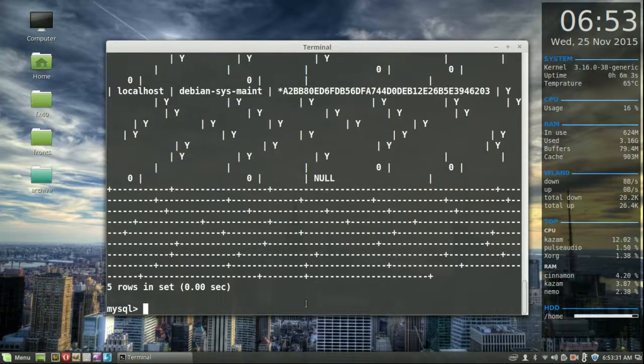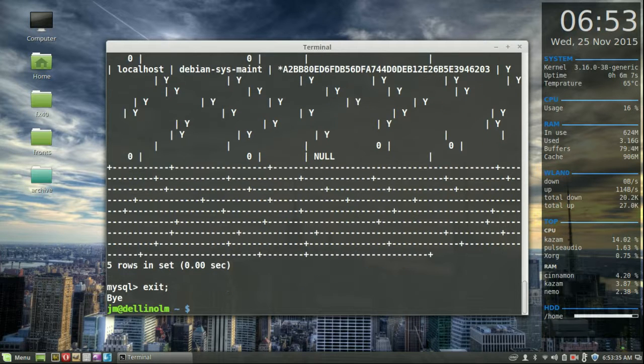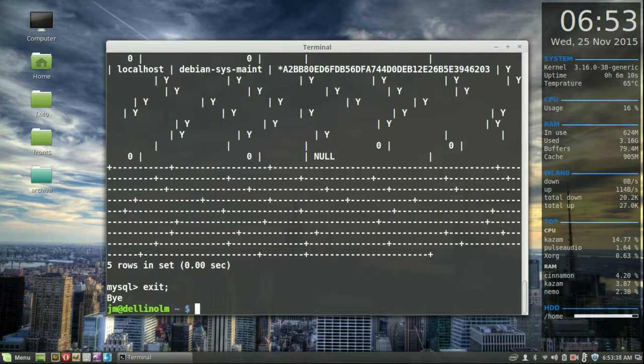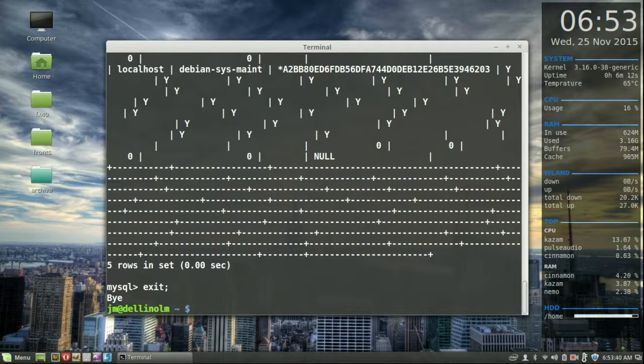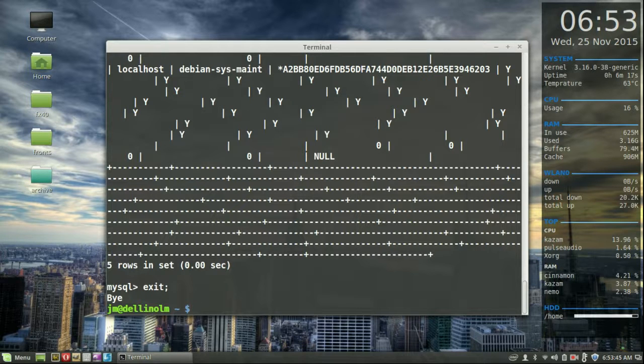So that's pretty much it, guys. I guess the last thing I'll show you guys is how to exit it. Exit, semicolon, hit enter, and bye. So you're all done there. That is how you guys install and run a MySQL server in Linux Mint 17.2. Cheers, guys. Hope you've enjoyed.